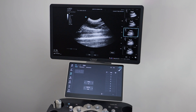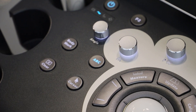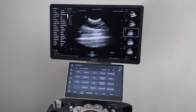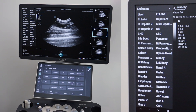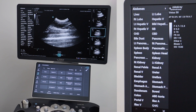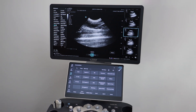To label your image, freeze your desired frame and then click the ABC button to the right of the trackball. A library of terms will show on the right and using your cursor, select the correct label and then it will appear on your screen.